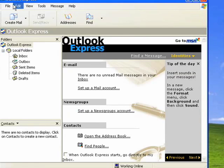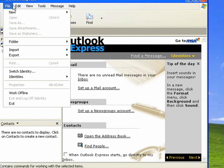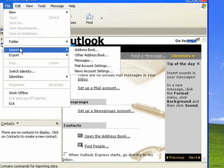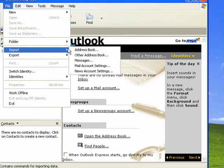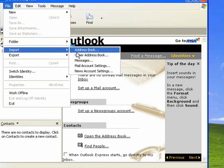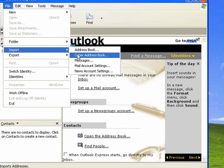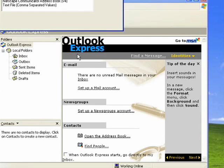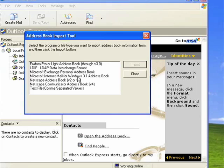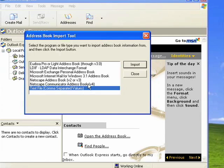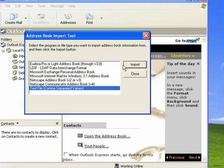We'll click File, Import. Now we're going to select Other Address Book because ours isn't an Outlook address book. In the dialog that comes up, you see there's support for a number of different file formats, but here at the bottom there's Text File, Comma Separated Values.